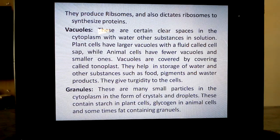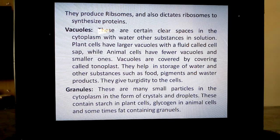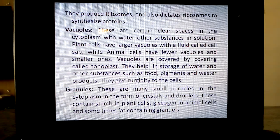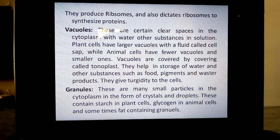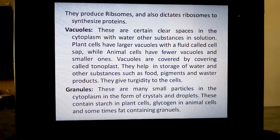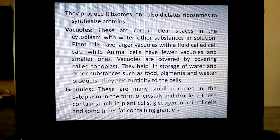There are certain other granules also present in cells. Vacuoles and granules are non-living structures. These are many small particles in the cytoplasm in the form of crystals and droplets. For example, onions have calcium oxalate crystals, and tomatoes also have oxalate crystals. These are inorganic structures present in the form of granules. Granules contain starch in plant cells, glycogen in animal cells, and sometimes fat-containing granules are also present.